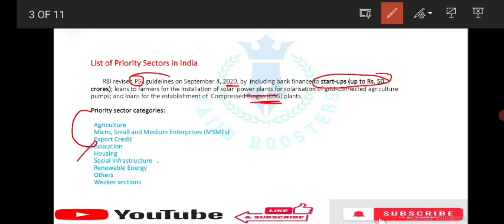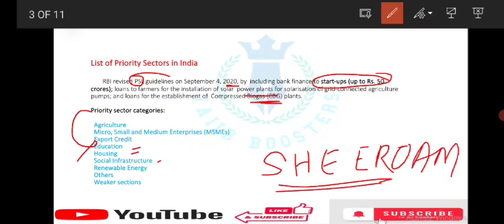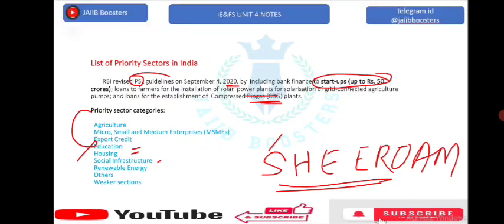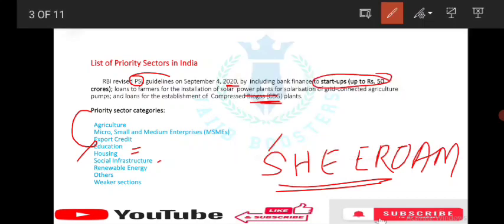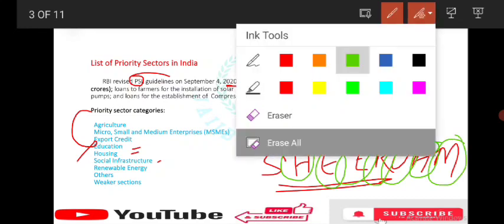Just remember: Social infrastructure, Housing, and Education — S-H-E. Then: Export credit, Renewable energy, Others, Agriculture, MSME — that gives us SHE-ROAM as a short trick to remember all priority sectors.